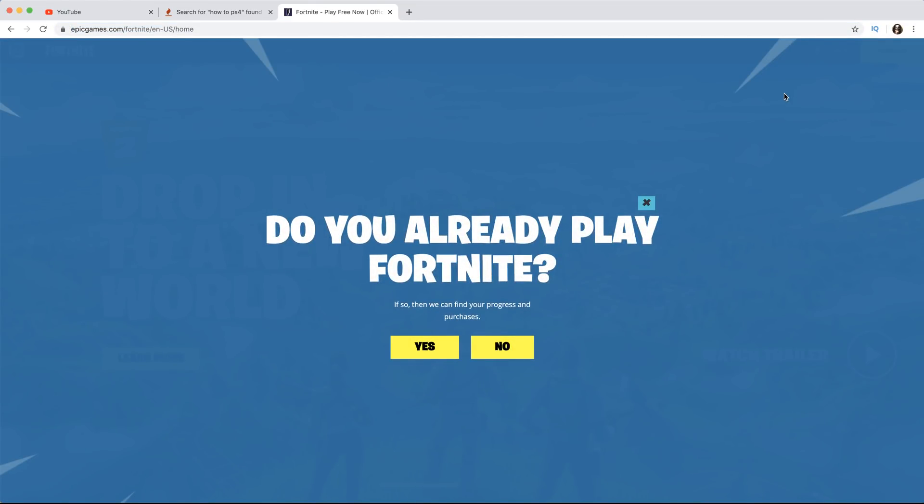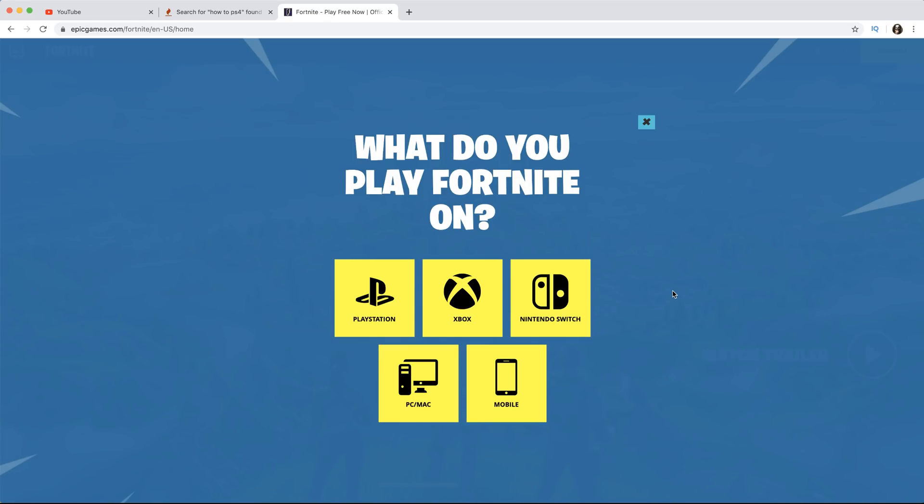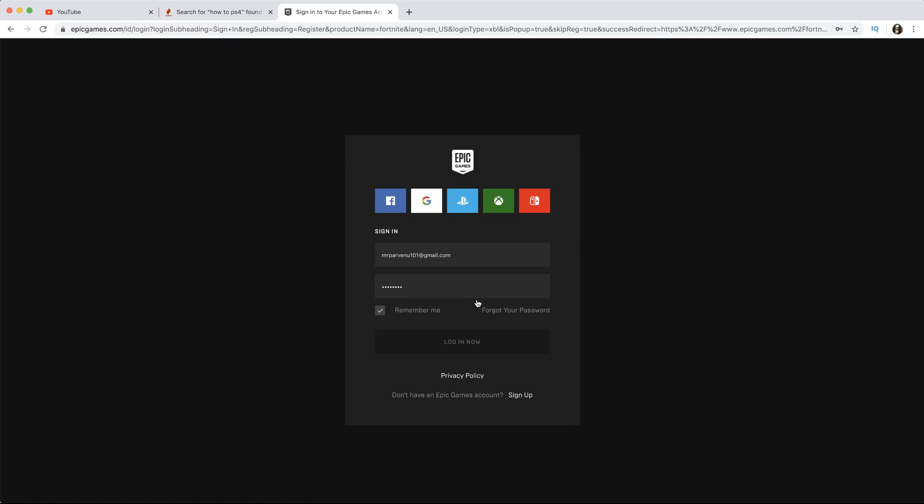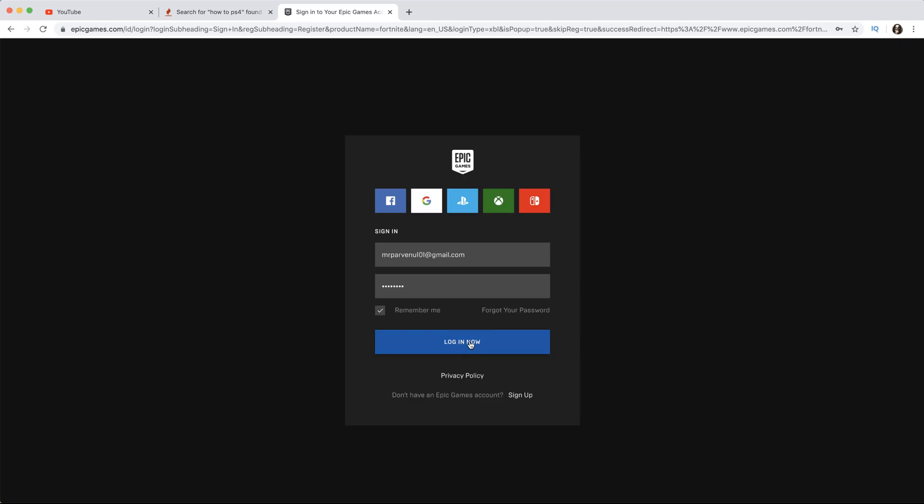They're going to ask you: do you already play Fortnite? Yes. So you pick whatever console that you play Fortnite on - PlayStation, Xbox, Nintendo Switch, PC, Mac, or mobile phone. Since I play on Xbox One console, I'm going to click on the Xbox icon. You can pick PlayStation, it doesn't matter, just sign into your Epic Games account. I'm just going to put this email here and hit log in.